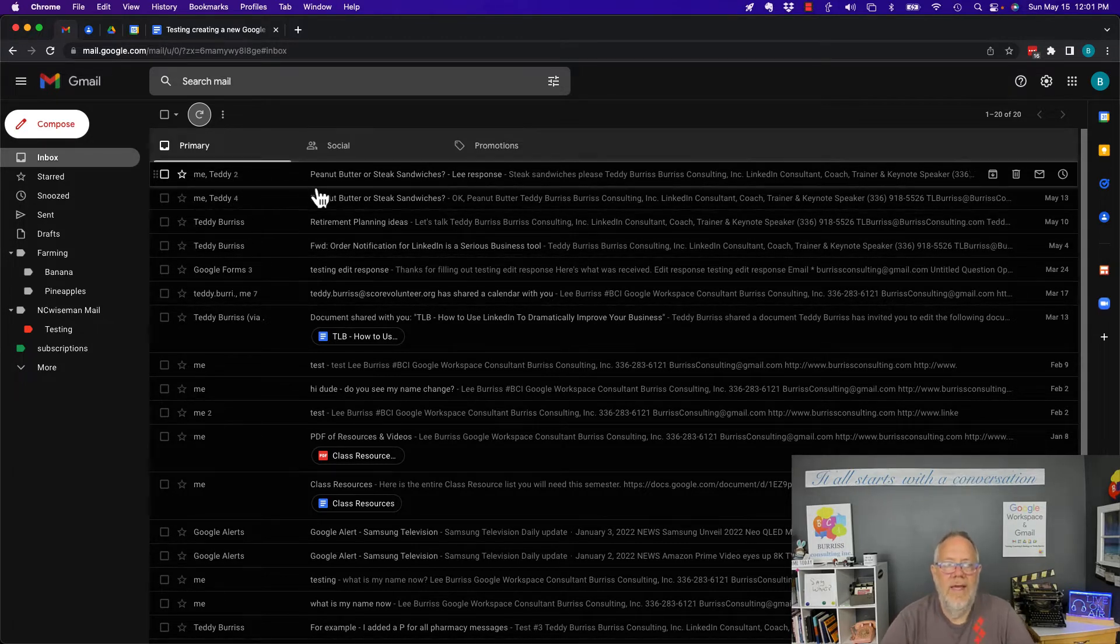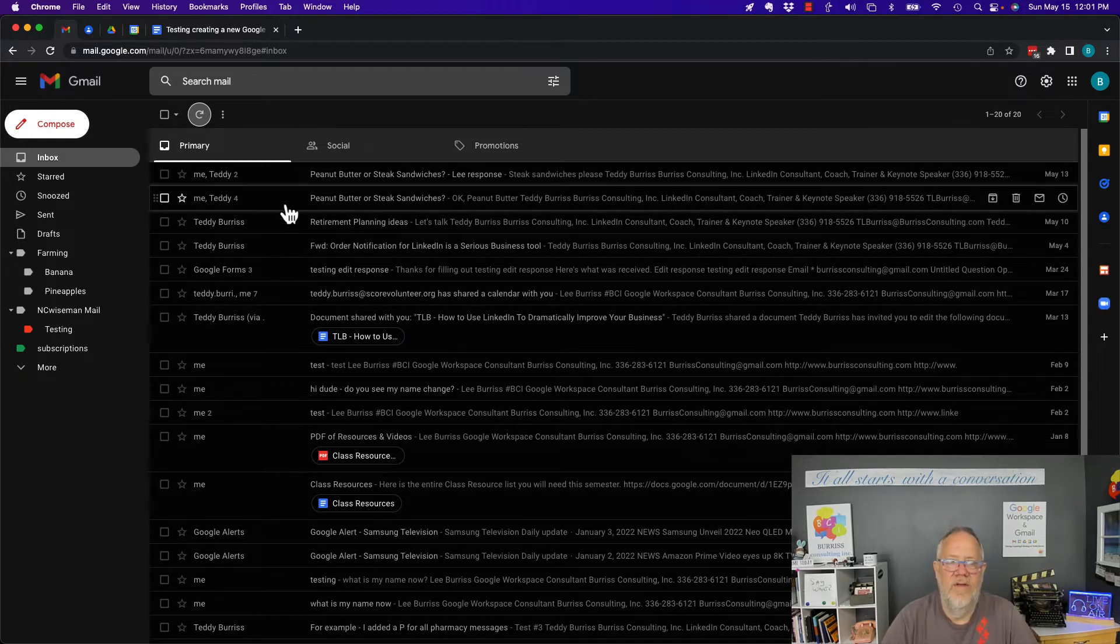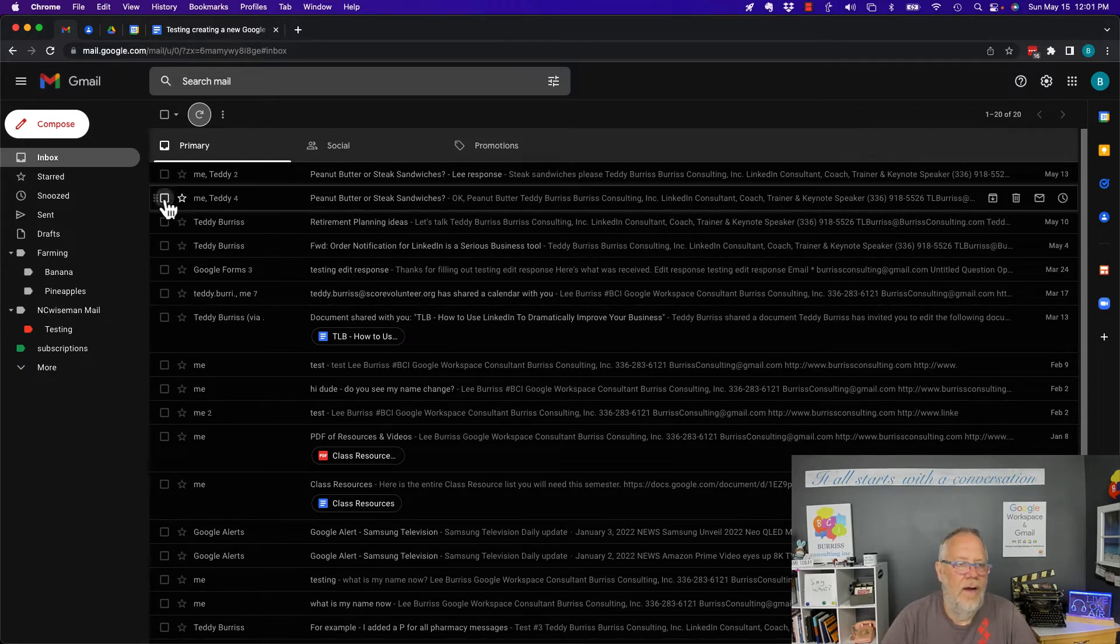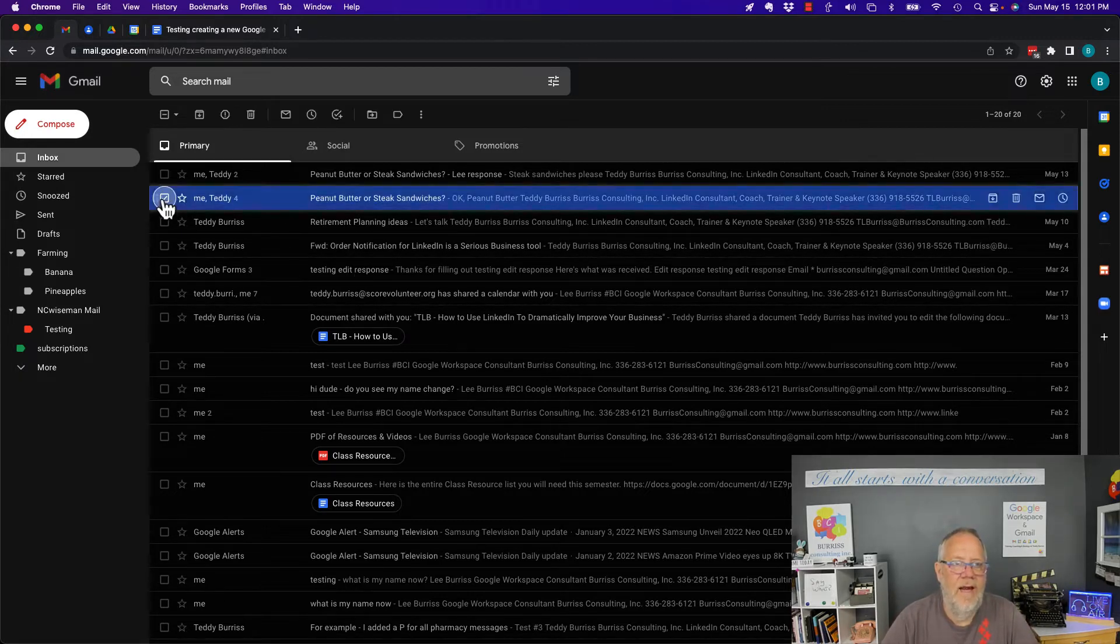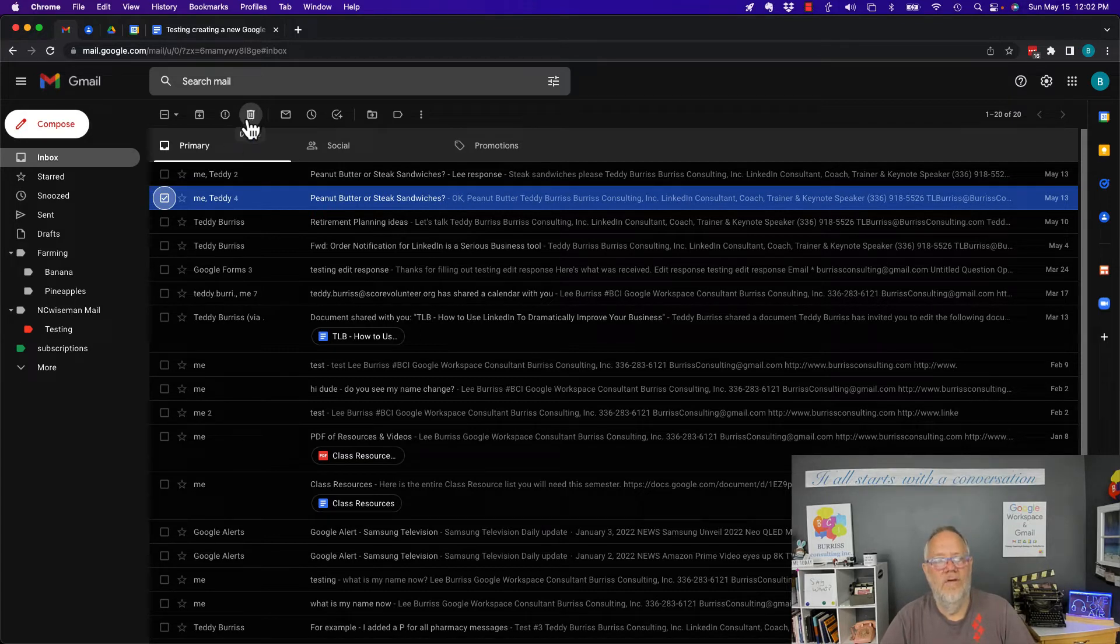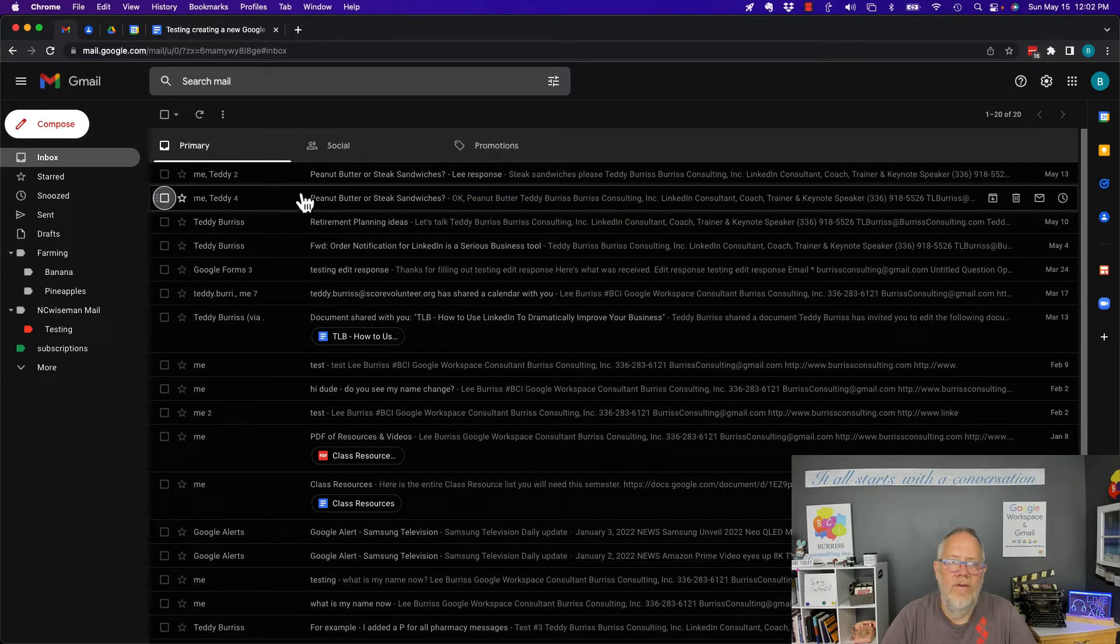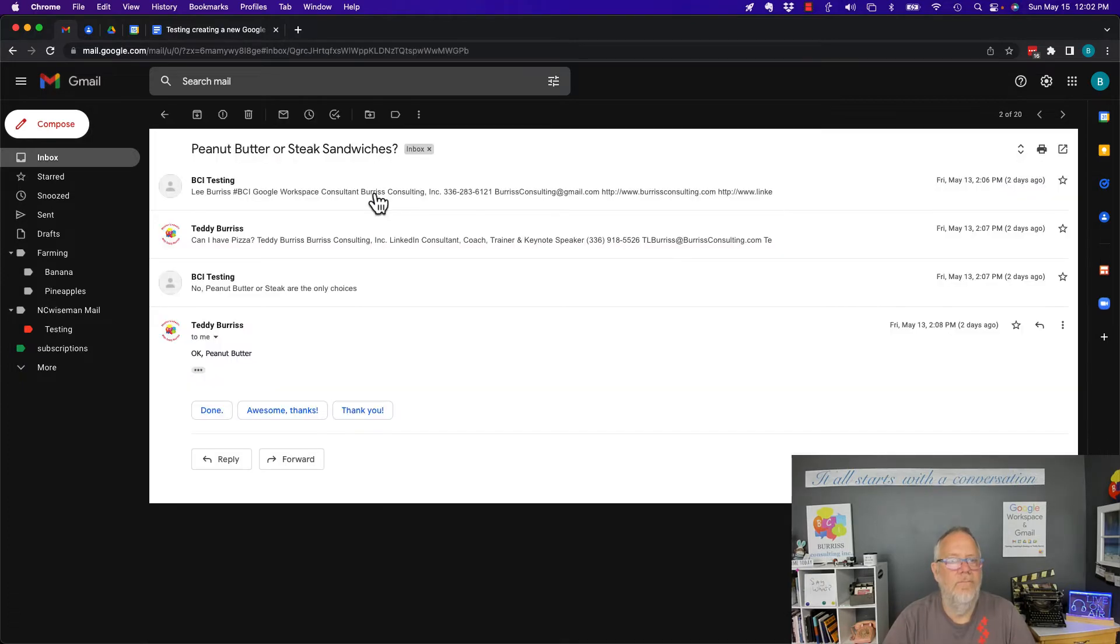So if I want to get rid of just one of the messages in there, I can't just select it and hit trash because that's going to delete all four messages. What I have to do is go into the thread by clicking on the top message, and there's message one, two, three, four.